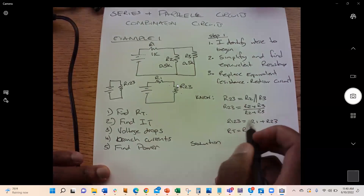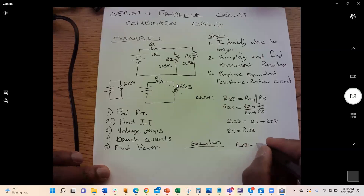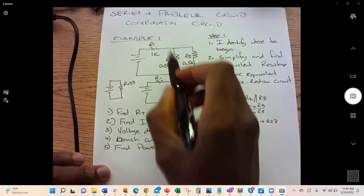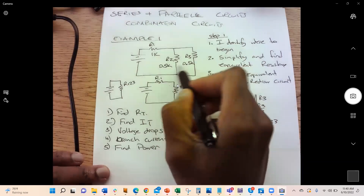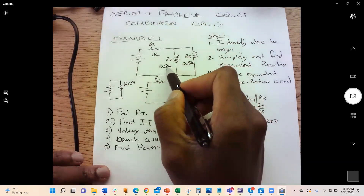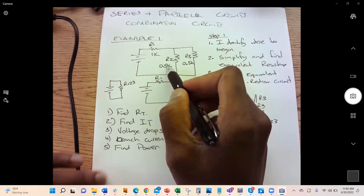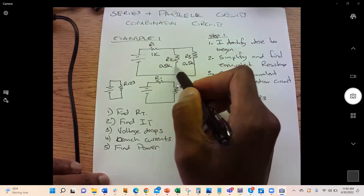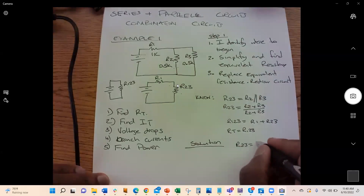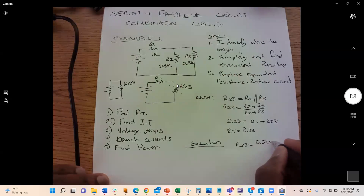Now we find total current IT using Ohm's Law: I = V / R. With V = 10 volts and RT = 1.25k ohms, IT = 10 / 1250 = 0.008 amperes, which equals 8 milliamps.